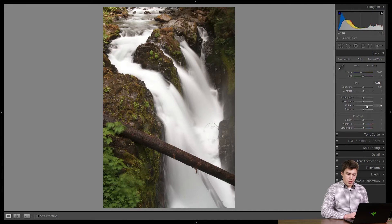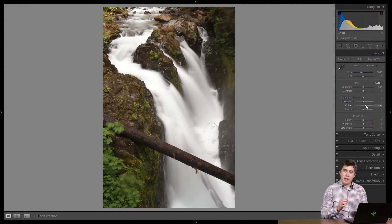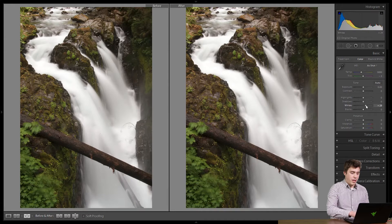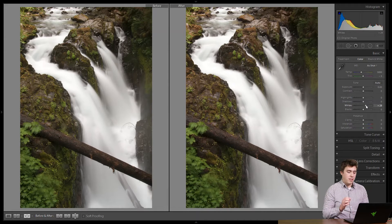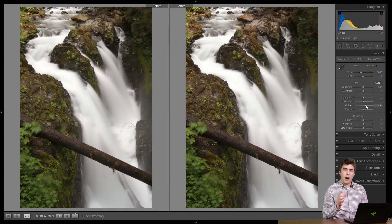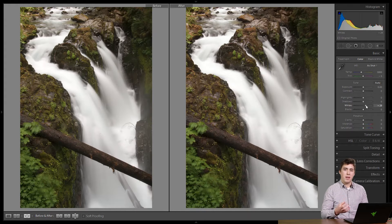I'm going to stop at maybe plus 25, just a little bit extra. If I go here and look at the compare view, we can see that having that little bit of extra pop of white in the photograph really helps make the image look more properly exposed.